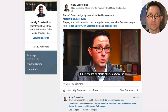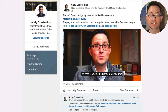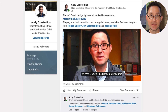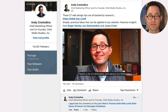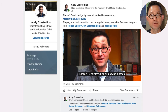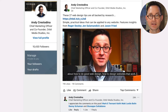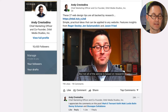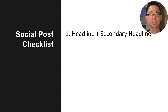You can hear me talking, but even if you didn't play it, you can see the text as the caption — so that's going to make a huge difference. There's a lot of other stuff happening on this social post. I want to walk through all the things that go into it. First of all, it's got the headline plus a secondary headline.